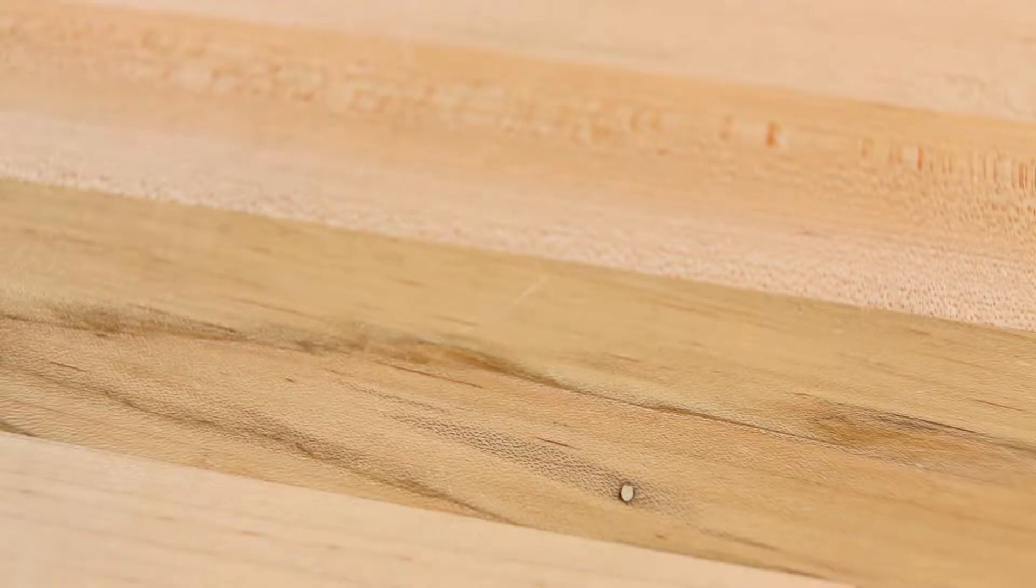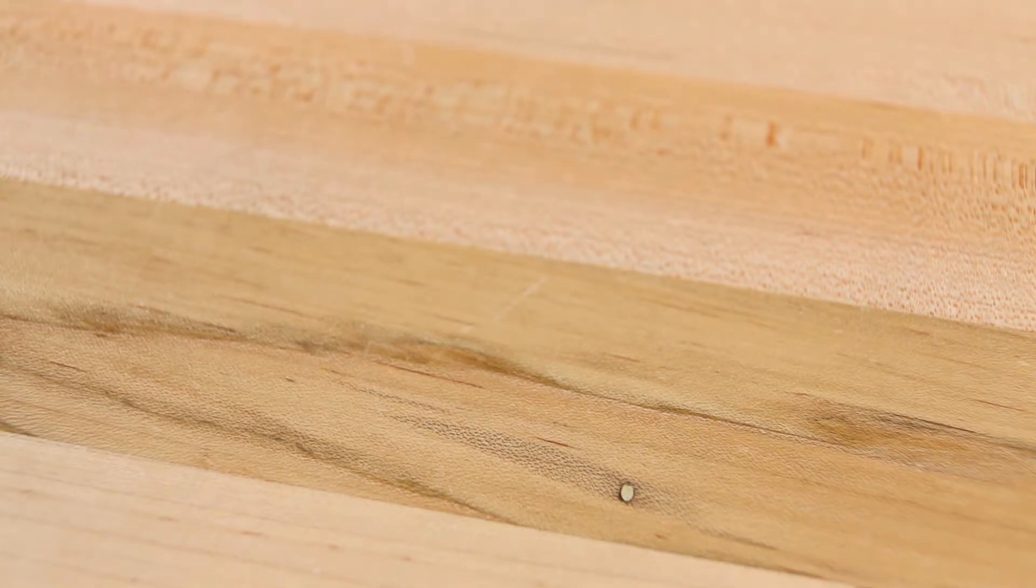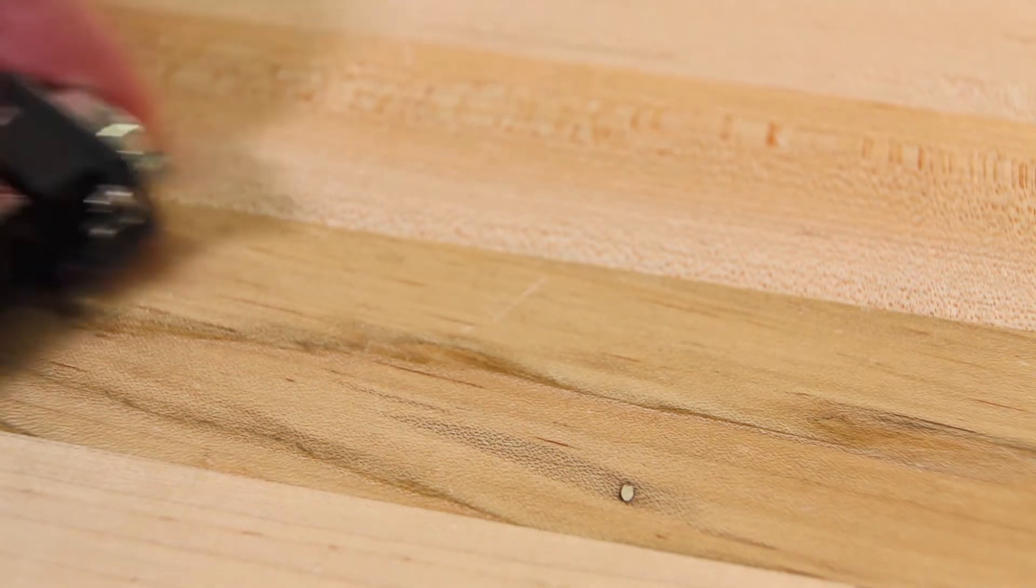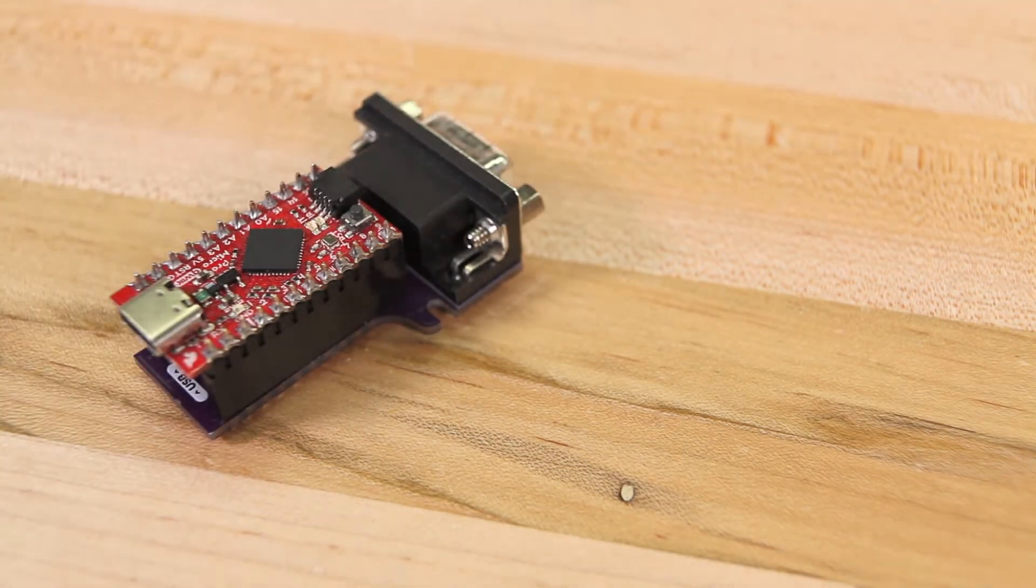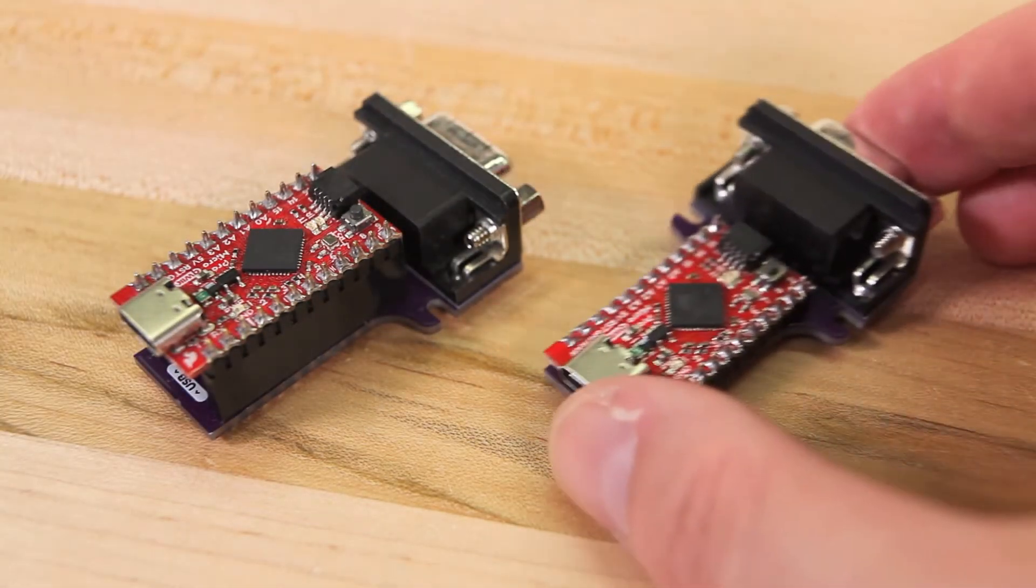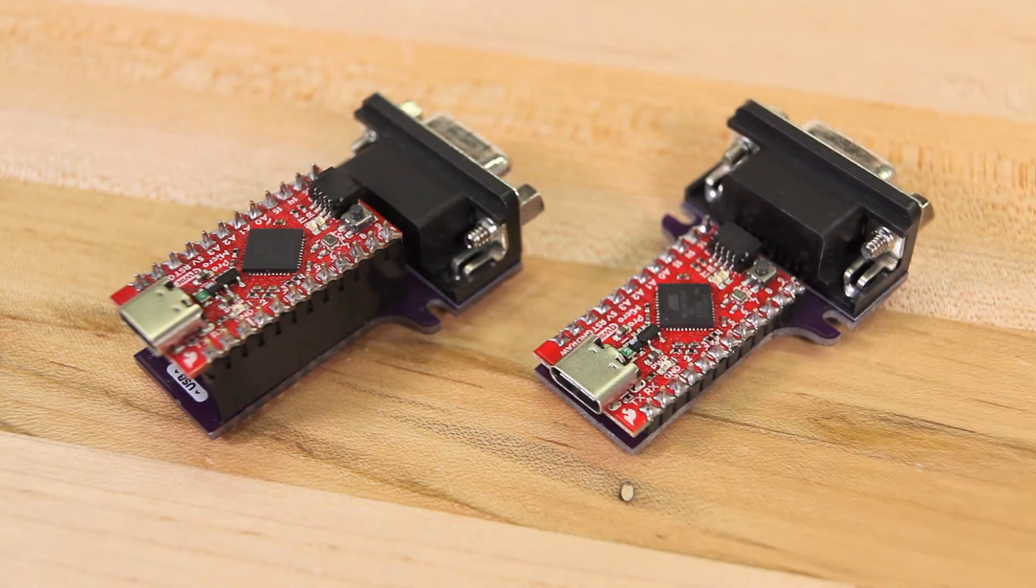The shields can be used two ways, either with female headers as a temporary adapter, or with the microcontroller soldered directly as a permanent extension.